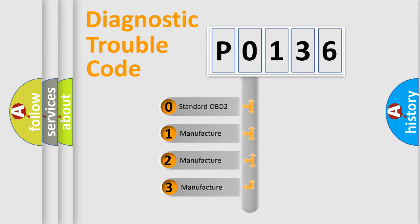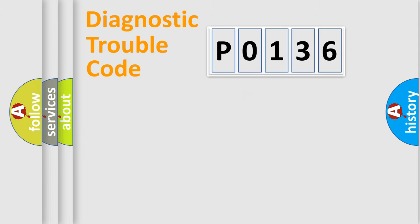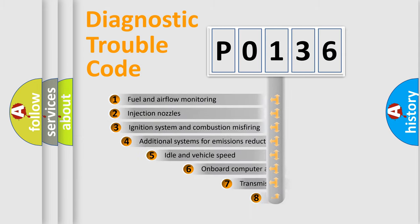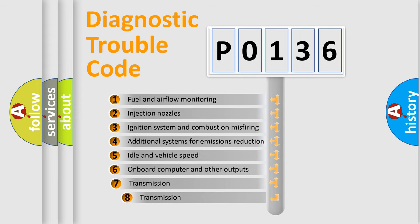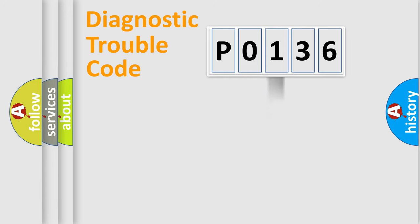If the second character is expressed as zero, it is a standardized error. In the case of numbers 1, 2, or 3, it is a more prestigious expression of the car-specific error. The third character specifies a subset of errors. The distribution shown is valid only for the standardized DTC code.